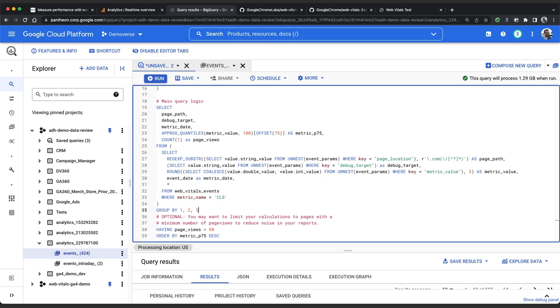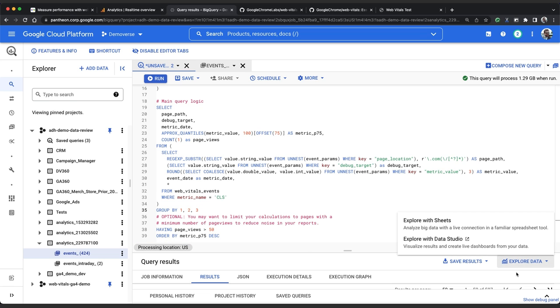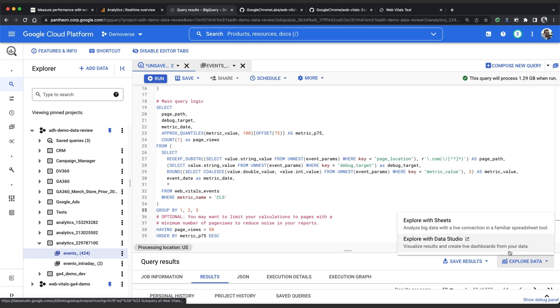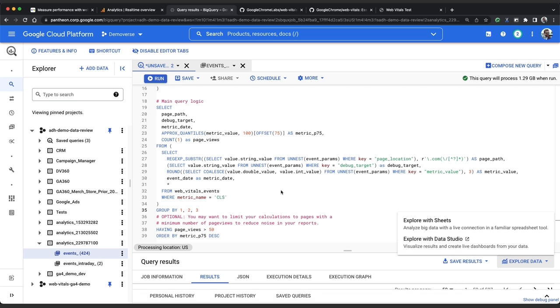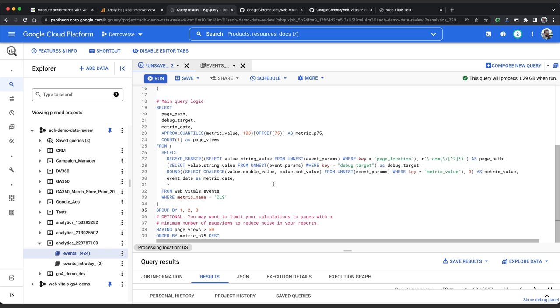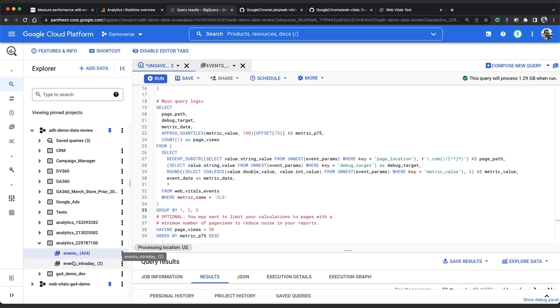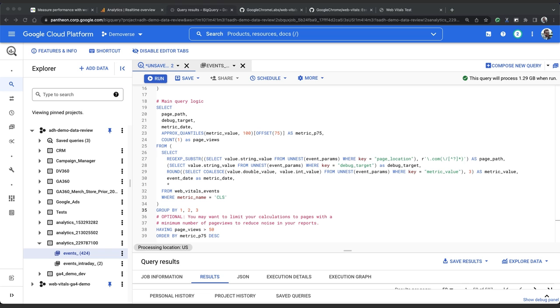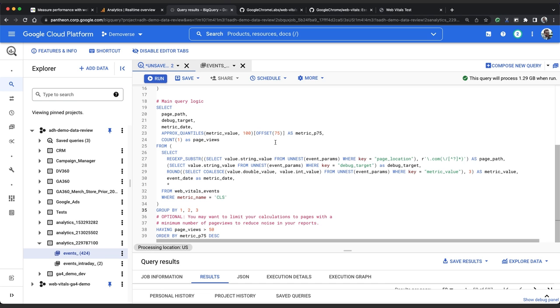Now from here we could just click explore data and click explore with data studio and analyze our results in a chart but that would be a pretty inefficient way to work running the query and creating a new data studio dashboard every time we want to see how our site is performing. Alternatively we could simply add our events and events intraday tables directly as resources in data studio but that would also be inefficient potentially running very large expensive queries every time somebody tries to look at a dashboard.